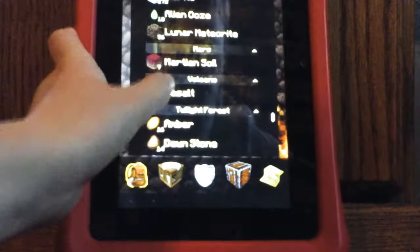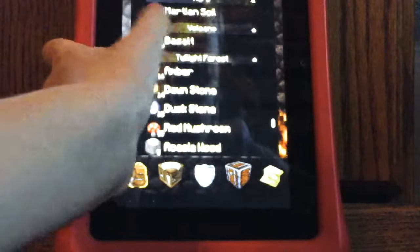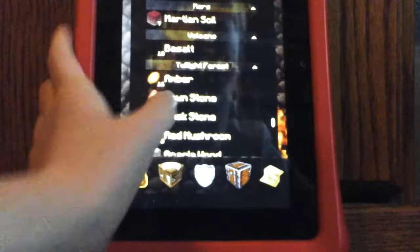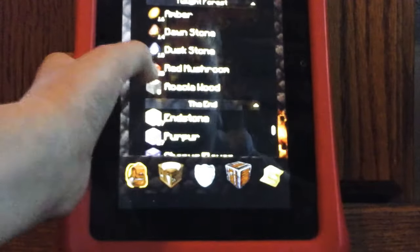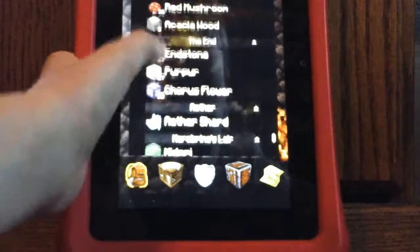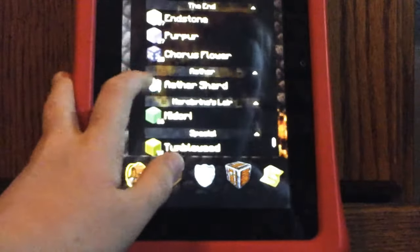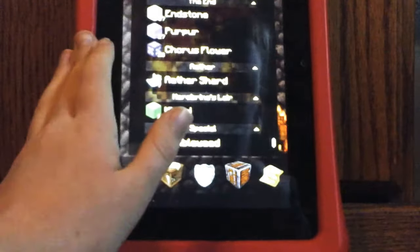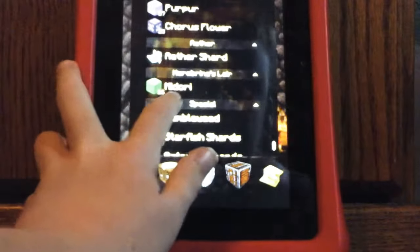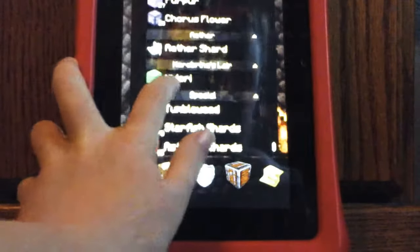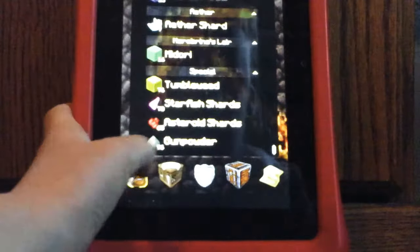So the new biomes are Mars, volcano, twilight forest, the end. There's two that I don't know how to get to, which are the aether and yellow. Oops, I'm going to knock down my tablet.